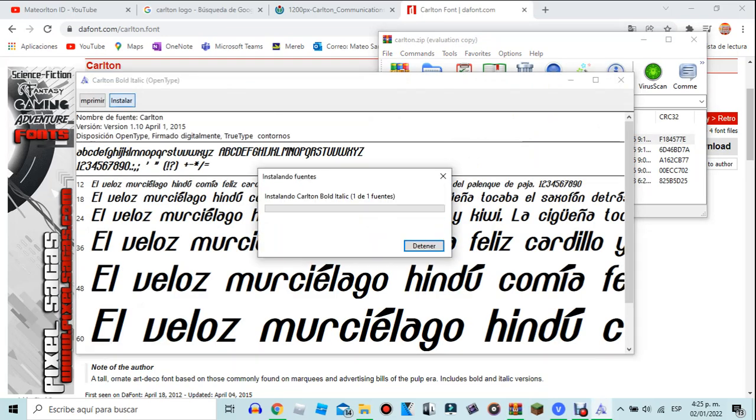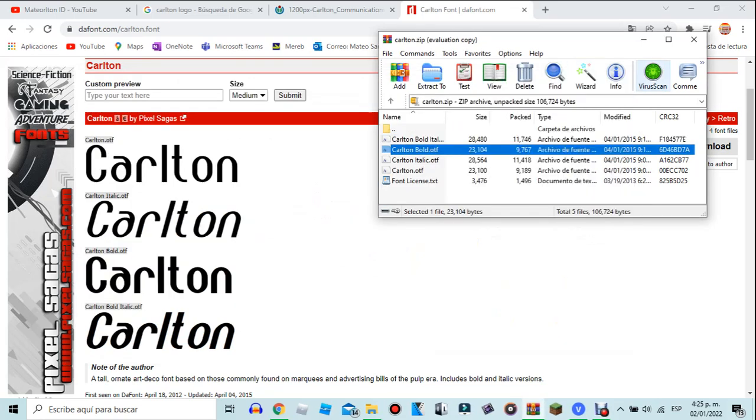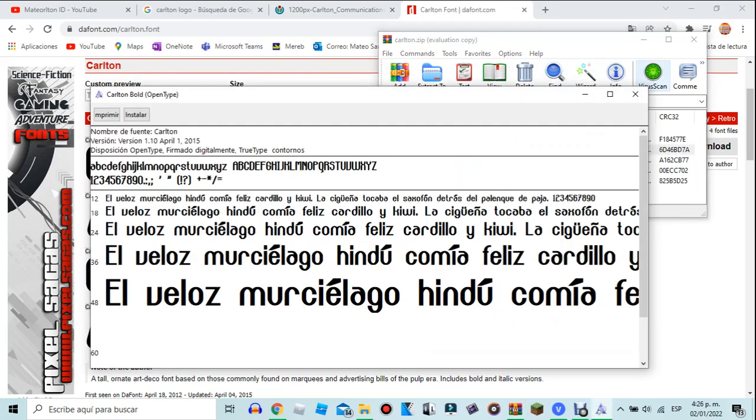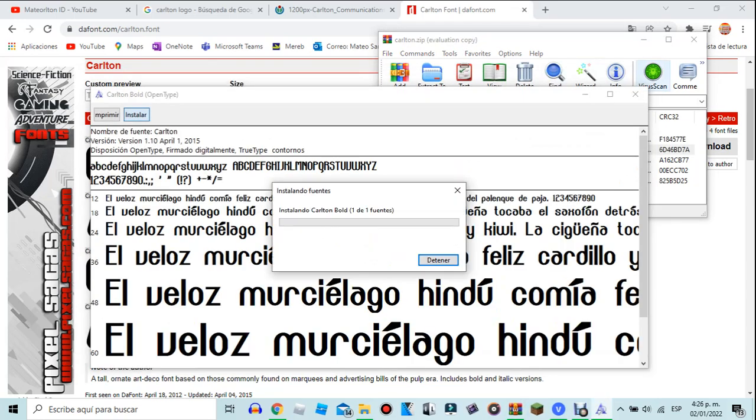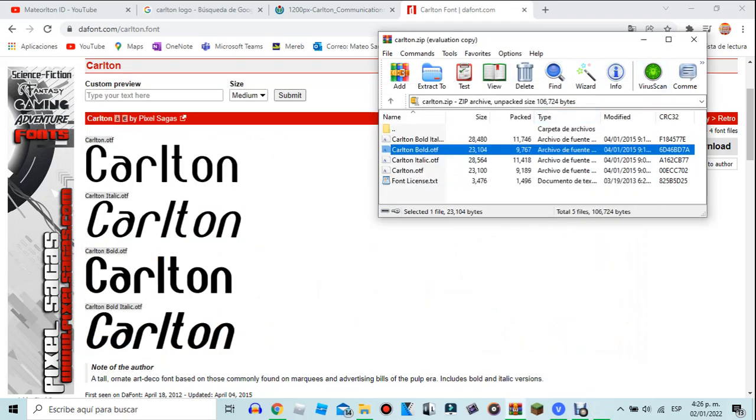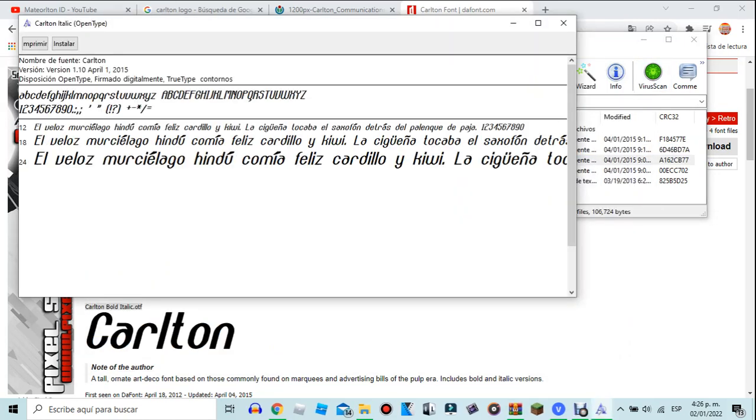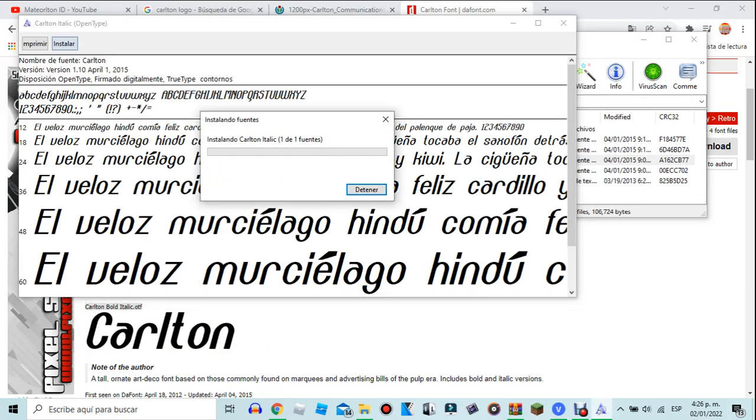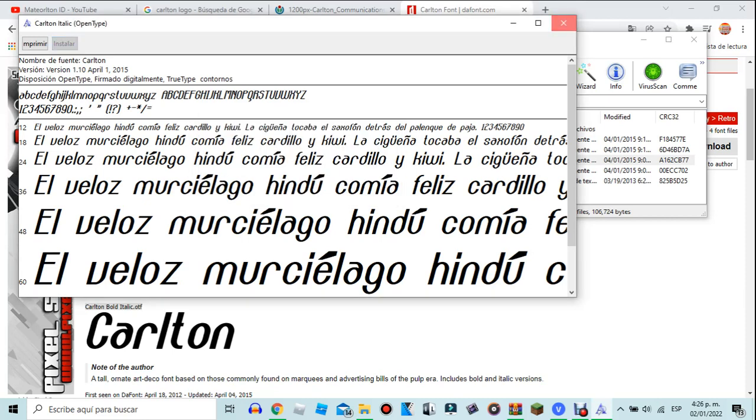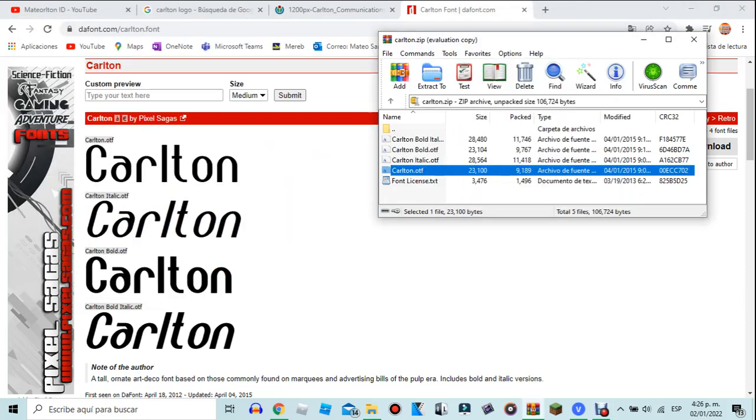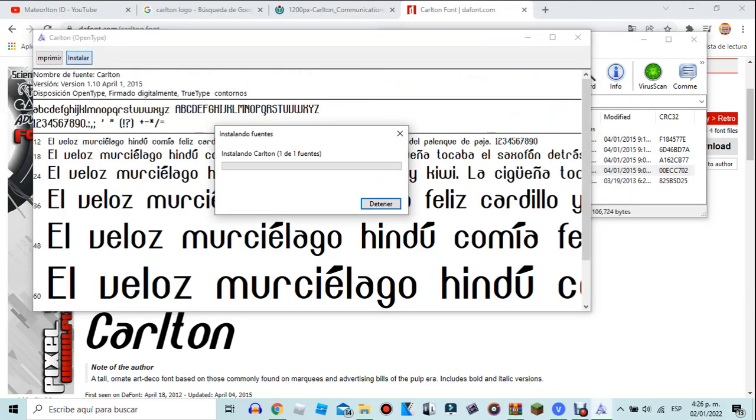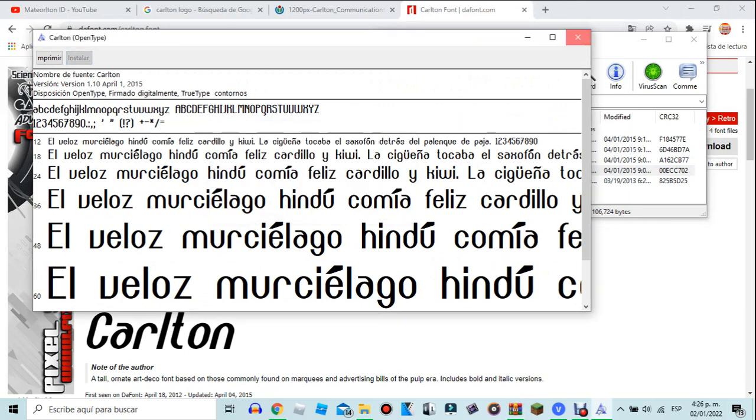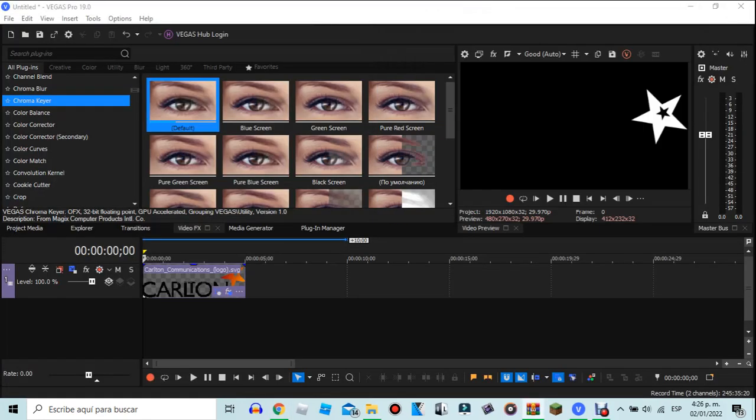And then install all the fonts if you want to. I'm just going to do Carlton bold, but I prefer you use the font I will give you because, well, I will write.